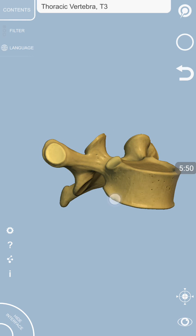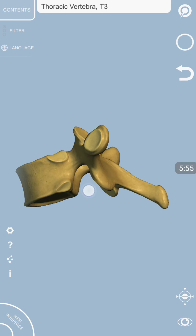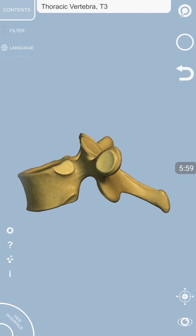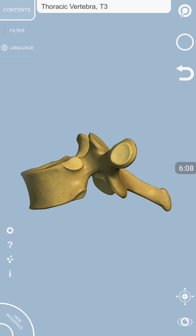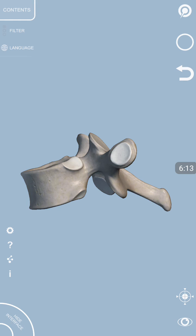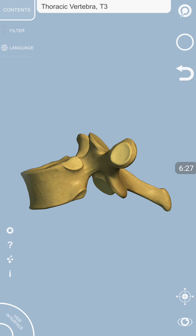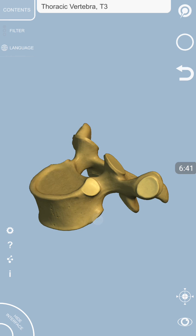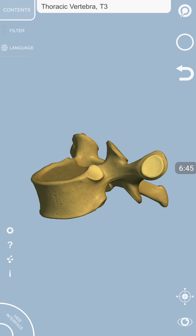One of the most peculiar features of these thoracic vertebral bodies is that they have got two important features called demifacets. These demifacets are a feature of thoracic vertebra only — they are not found in the cervical vertebra, lumbar vertebra, sacral, or any other vertebra. Demifacets articulate with the head of the rib. In a short while, I will tell you how one rib actually articulates with two demifacets, and as a result one rib is articulating with two vertebral bodies, which we will discuss in detail. Thank you very much.